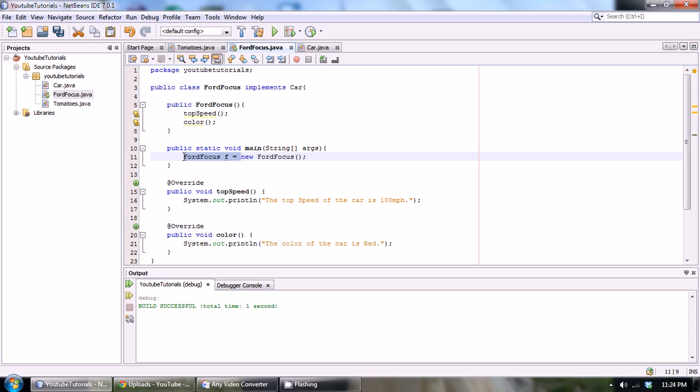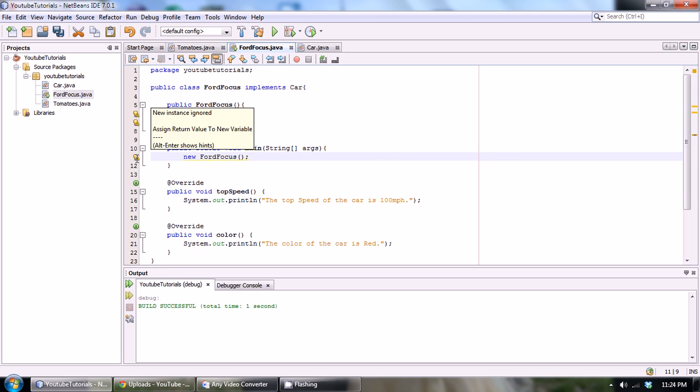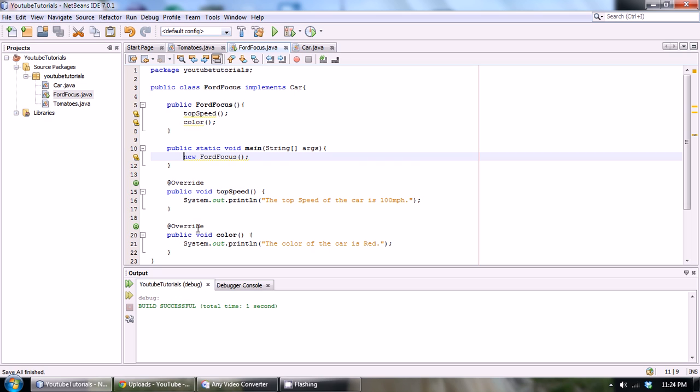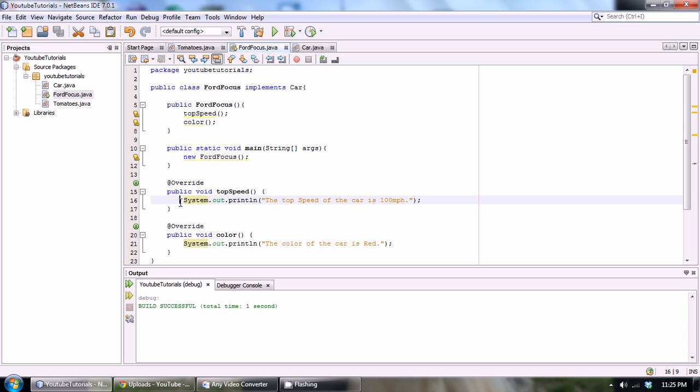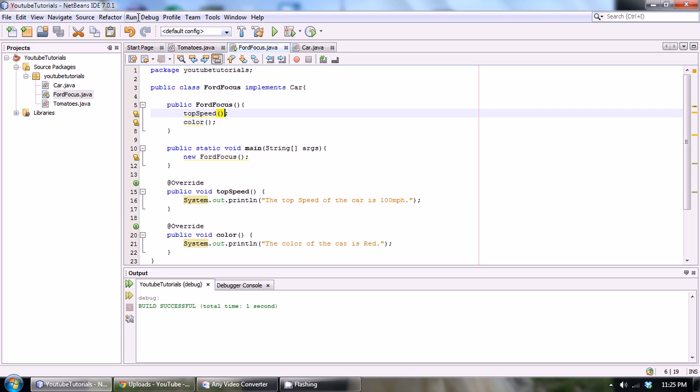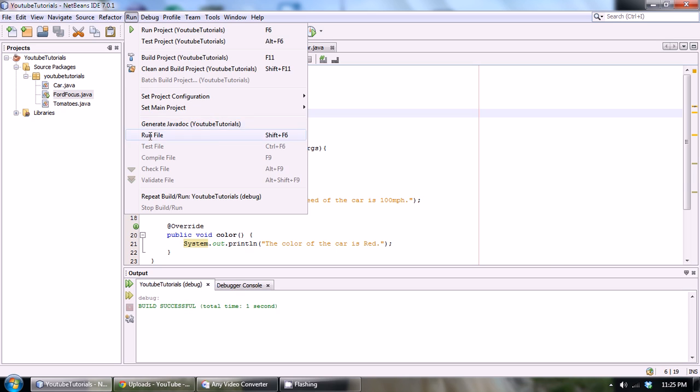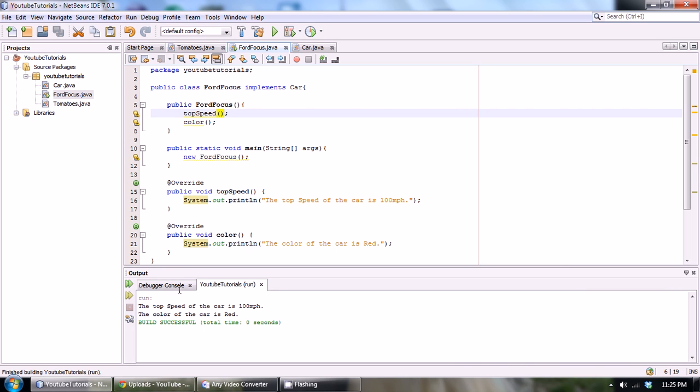We could actually just go like this, just go new FordFocus. We're going to get a little warning. It says assign return value to the new variable, but you don't actually need to. So let's just run this and we should get a print statement that says the top speed of the car and a print statement that says the color of the car. Let's just run that right now. Top speed of the car is 100, and the car color is red. So as you can see, we implemented the interface properly, we defined the functions and we called the functions, and they work perfectly.